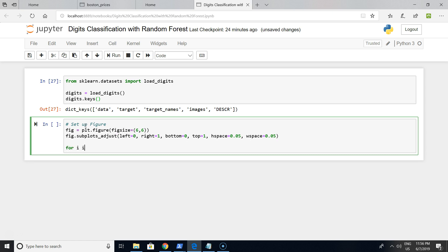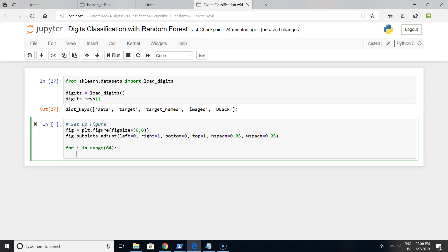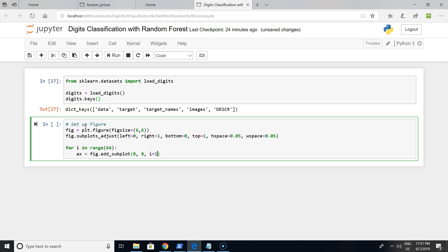On the next line we want to plot a specific digit on a specific cell. We have an 8 by 8 matrix, and we want to set up this visualization matrix and plot the i plus one cell.